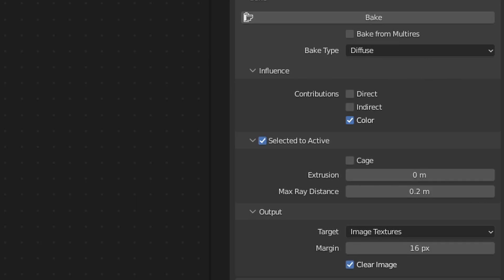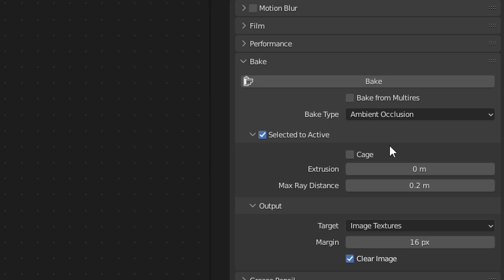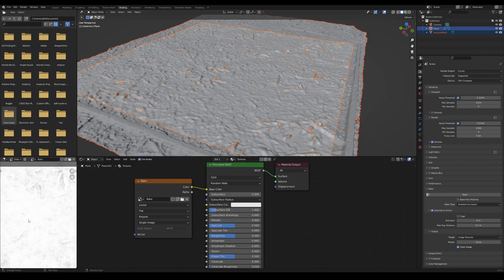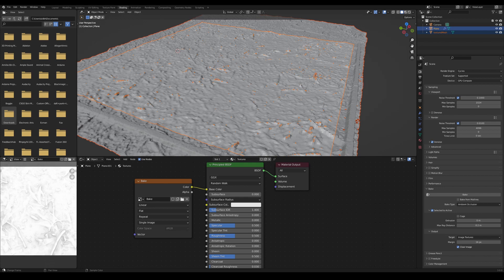Now let's do the ambient occlusion. Select the bake type as ambient occlusion, select the base mesh, and then shift select the low poly mesh. Click bake and wait till it's done. Once that's finished, inspect the bake in the image editor and make sure all of it looks correct. Then save the image as a 16 bit RGBA TIFF or as a PNG.